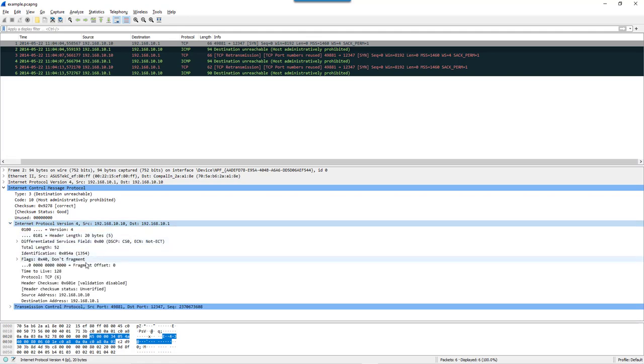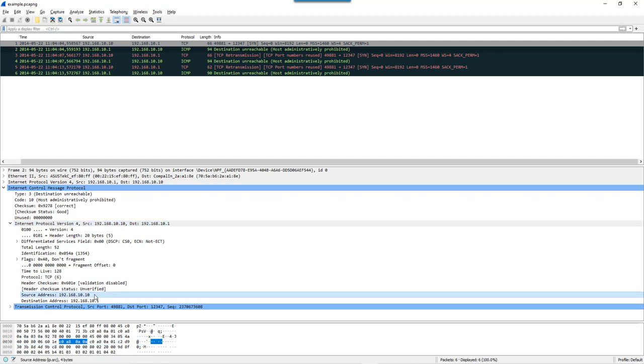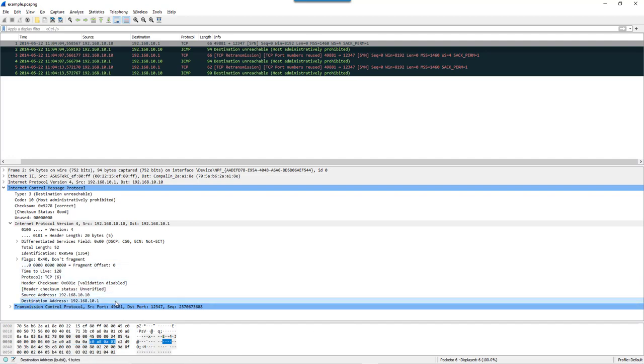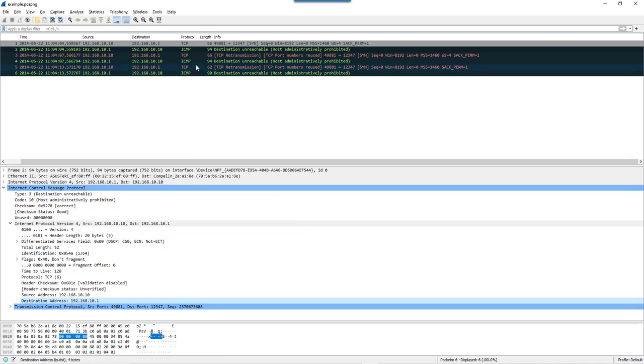If we drill down here, we see the source address of that embedded SYN packet, 192.168.10.10, and that field is also named IP.src. The destination is 192.168.10.1, which is also named IP.dst.